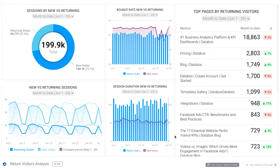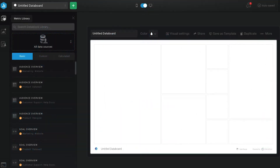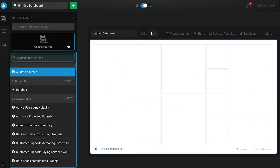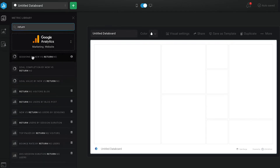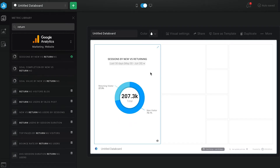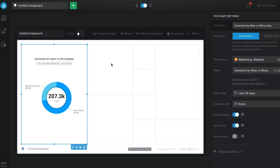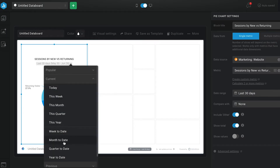Here's what I want to see. I want to track sessions by new versus returning visitors in the context of comparing and understanding their behavior. Google Analytics is the perfect data source for this. From the Databox designer, I'm going to the metrics library and selecting Google Analytics as the data source, then searching on 'return' and dragging and dropping the sessions by new versus returning pie chart metric to my dashboard. Next, I'm going to click on the data block I just created and set the date range to month to date so I can see what's going on recently.